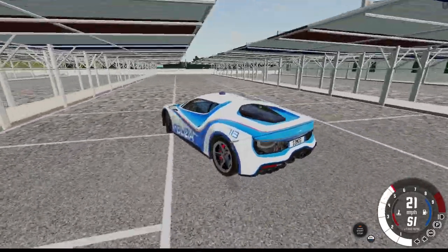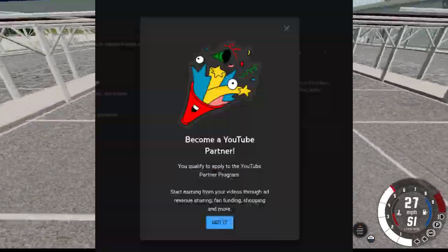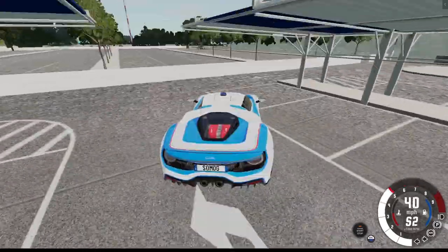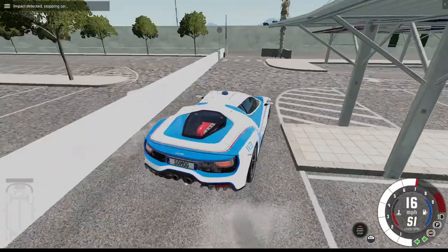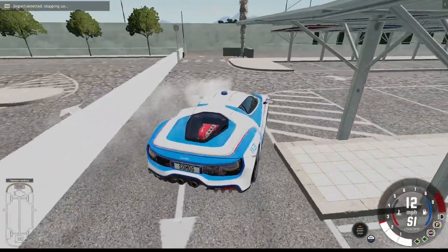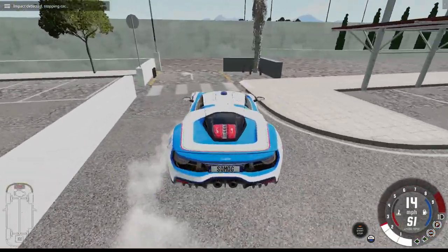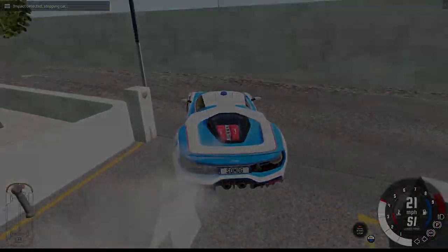On the bright side, I have now applied for the YouTube Partner Program, which I'm honestly really happy about. So thank you everyone for watching, and until next time, cheerio.